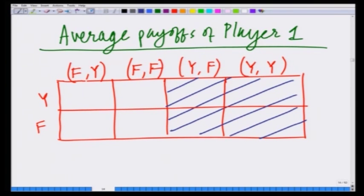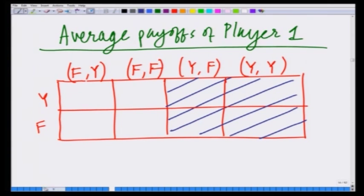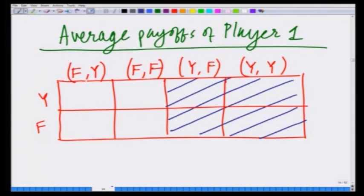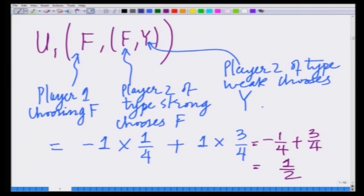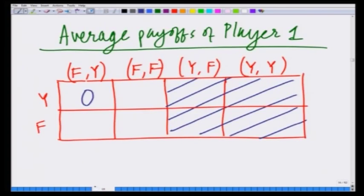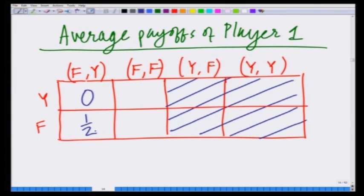What is the average payoff of player 1 when he chooses y corresponding to strategy f,y of player 2 — that is, player 2 of type strong is choosing f and player 2 of type weak is choosing y? We said that when player 1 chooses y and player 2 chooses f,y, the average payoff to player 1 is 0. Similarly, the average payoff to player 1 choosing y and player 2 choosing f,f is also 0.